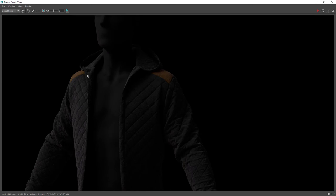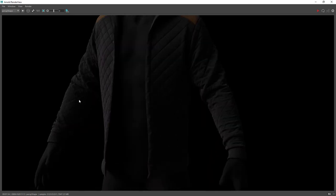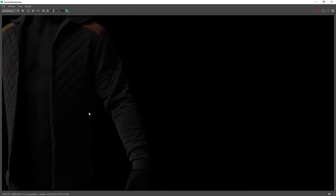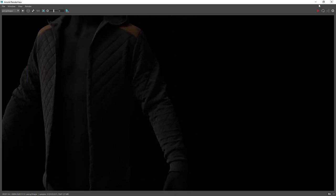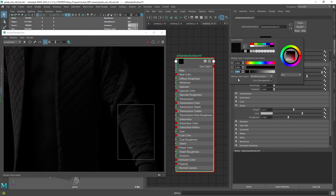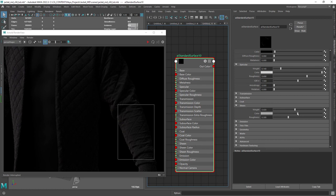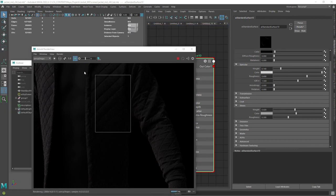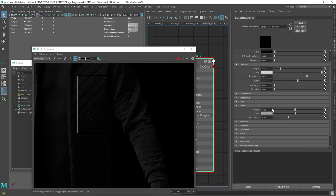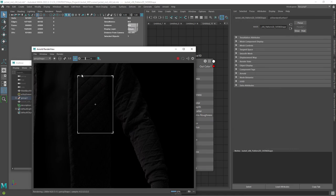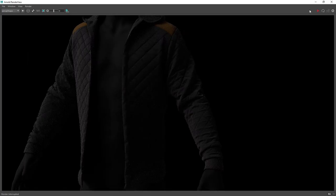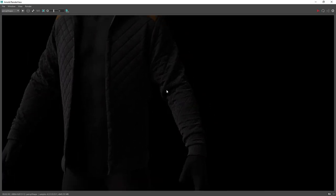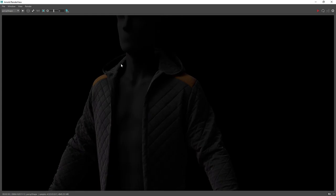Looking better but still we need to change a few attributes in the shader. So I ended up dialing down the sheen and specular amount for the fuzz shader. Let's do a final render and this is our final result.